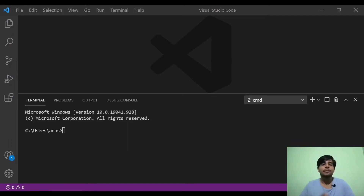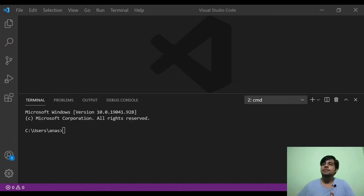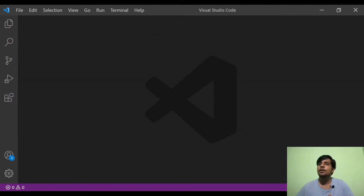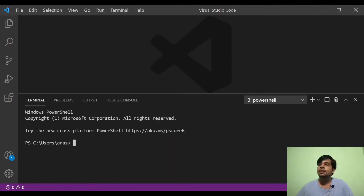I'm going to show you the implementation video. First, I'm going to open VS Code. I'm going to open the terminal.